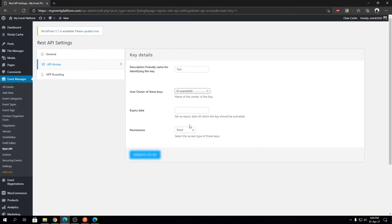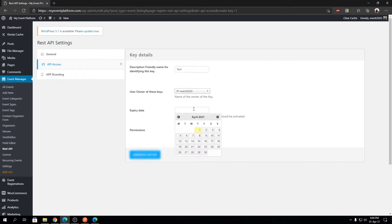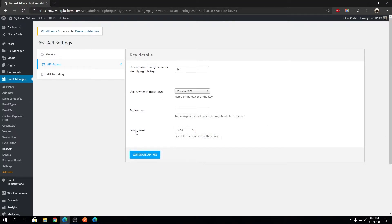What that means is organizer one cannot see organizer two's events using the REST API. We're going to select 'Event 2020' from the list — that's the account I'm using. For expiry date, I'm not going to set any, but feel free to set an expiry date for an organizer if you want.